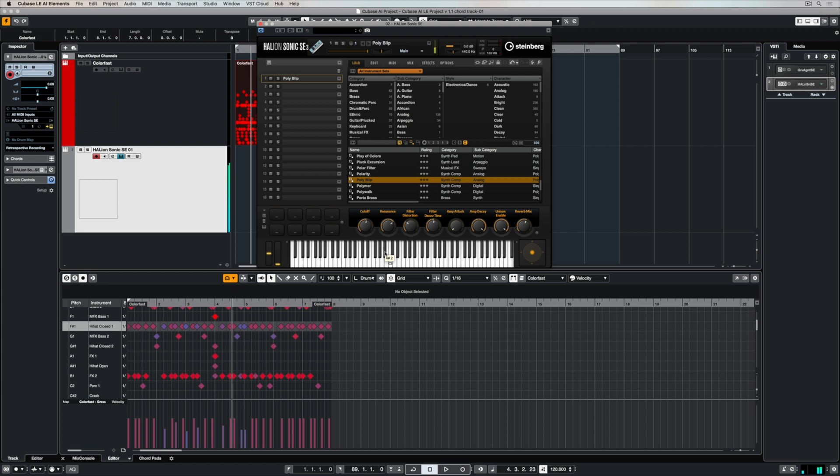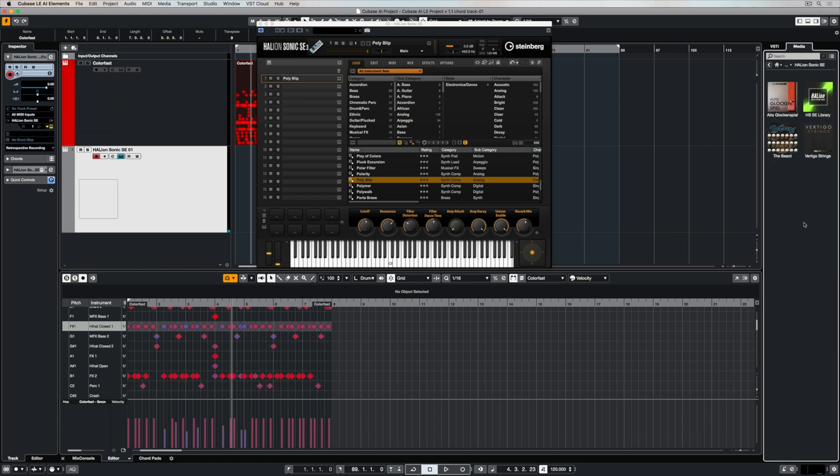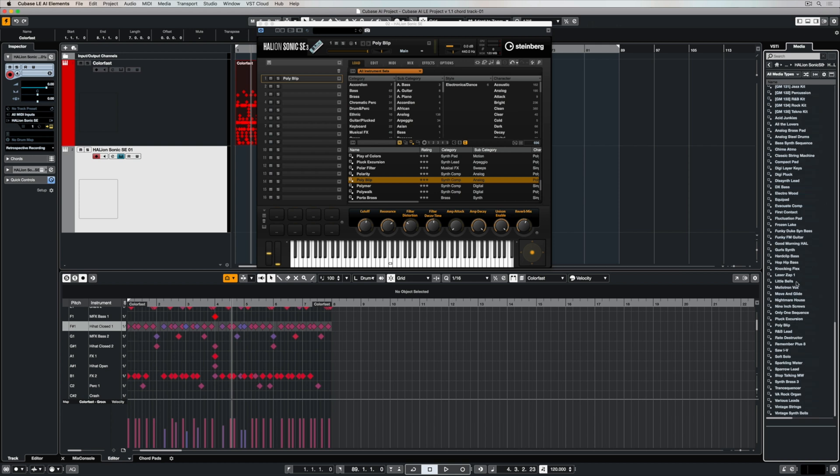Just to recap what I showed you in the first video, you can go back to the media bay, select the instrument and you'll see all of the content packs that you have available. Once you select the content pack then you can see all of the presets. Now there's no right or wrong way of loading these presets or previewing them.